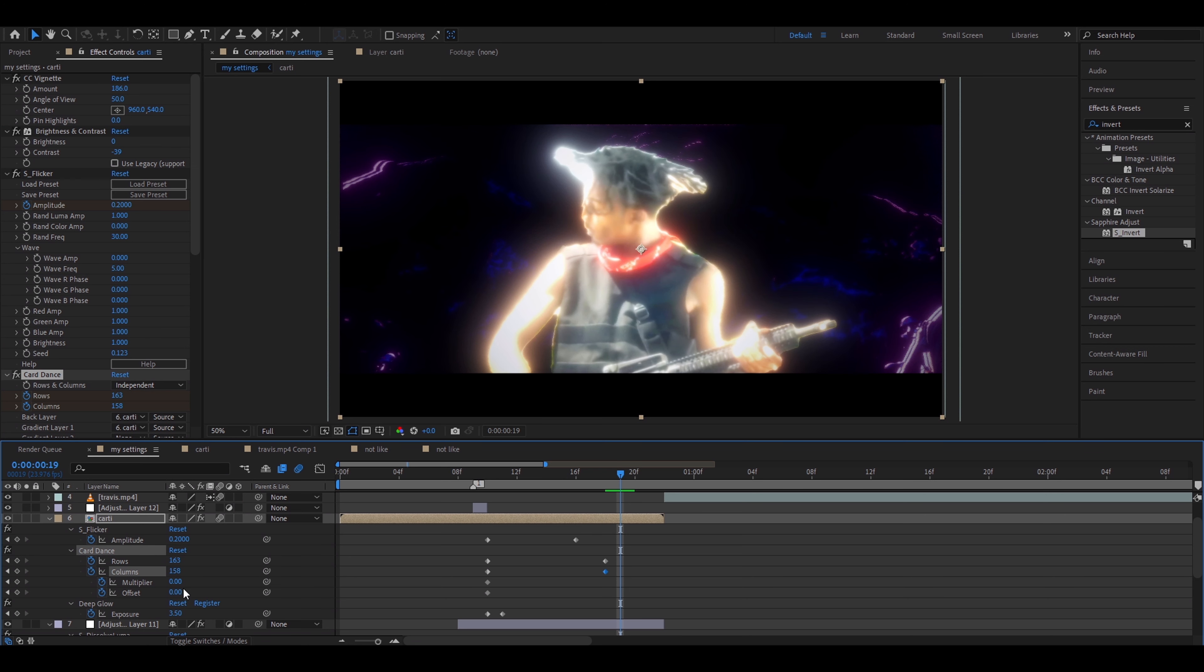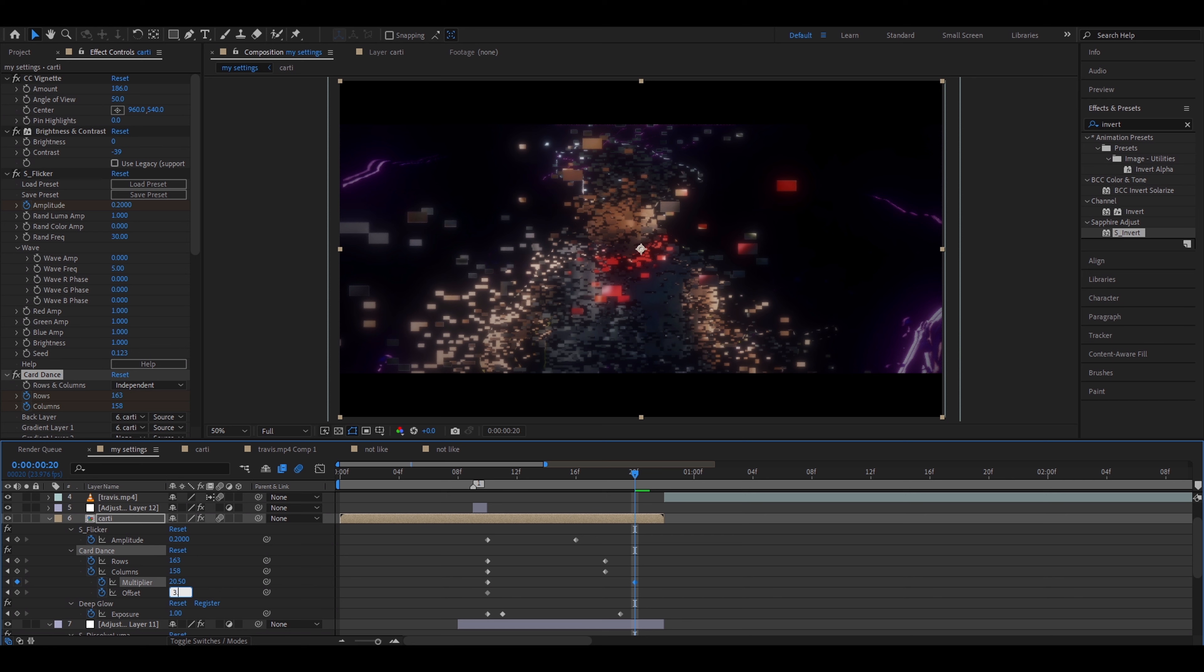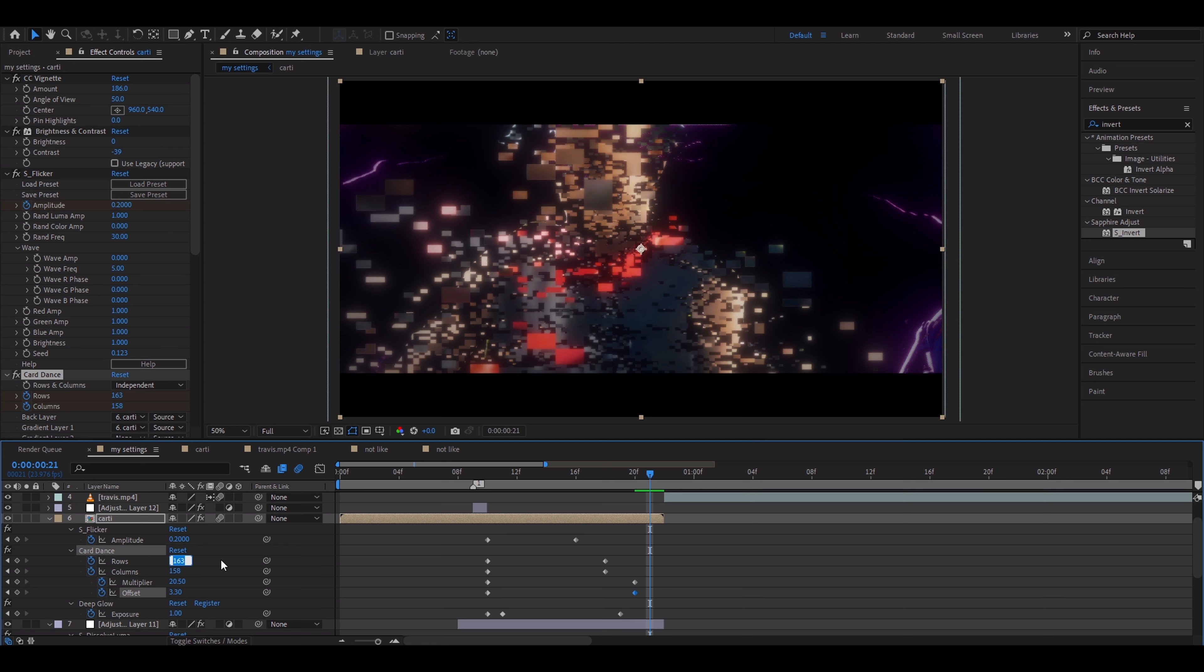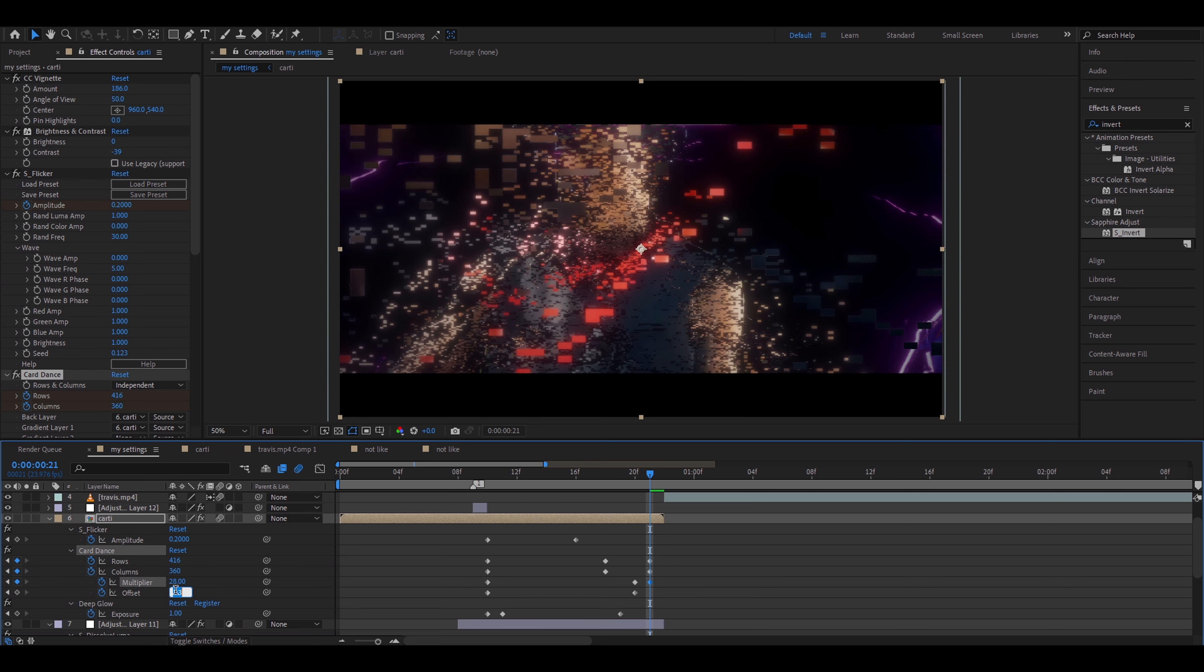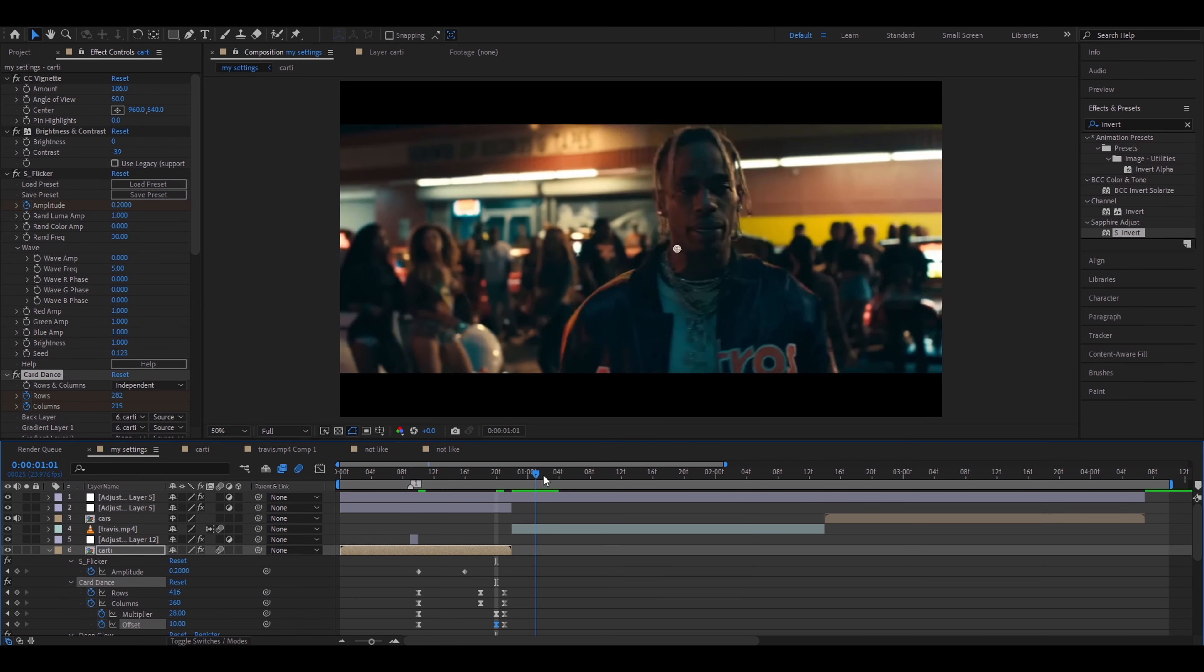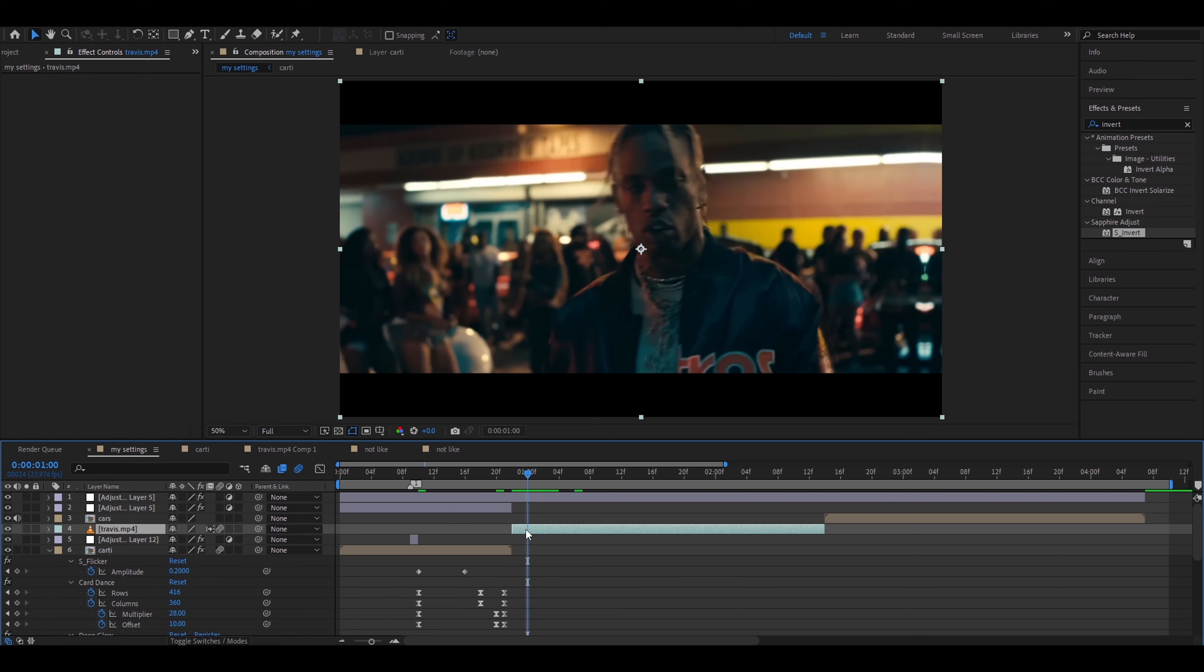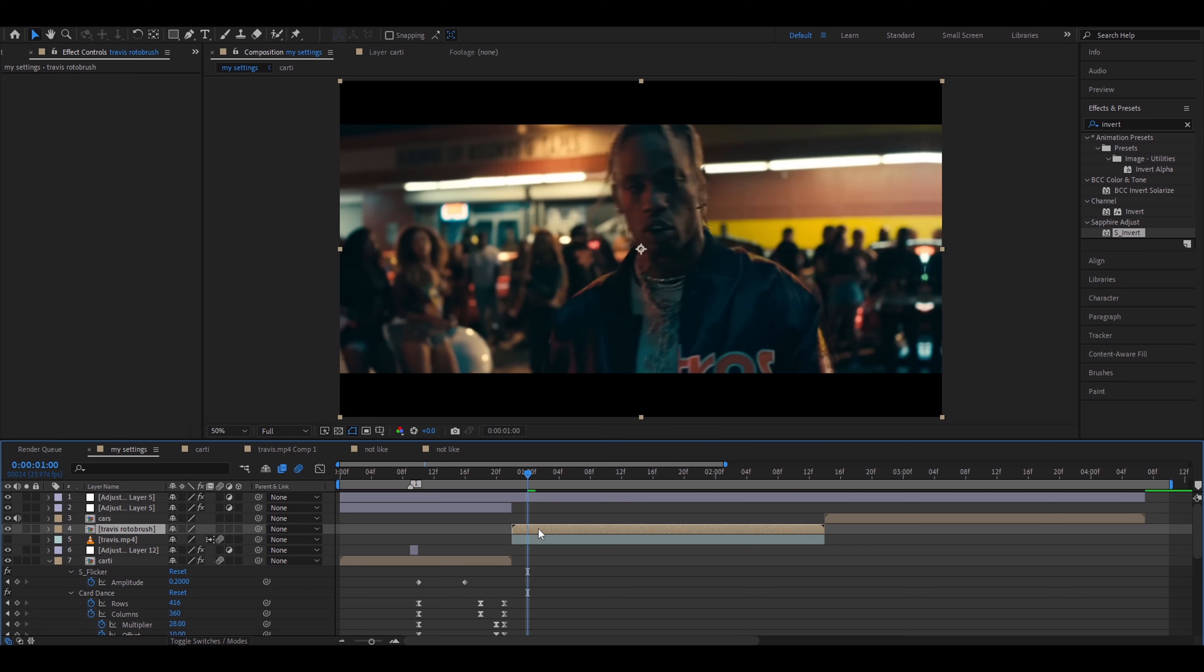So I'll make it 3.5. I'll go somewhere in the middle and I'll make the S-Flicker amplitude 0.2. I'll go close to the end, somewhere here. I'll make Card Dance Rows really big but not too big. I'll make them 163. I recommend keeping it somewhere from 100 to 200. This one 158. These settings I recommend keeping close to each other as well. Here I'll go one frame forward. I'll make Deep Glow exposure just to one. I'm gonna move like one frame forward as well. I'll make Multiplier 20.5 and I'll make the offset 3.3. He starts to disintegrate. I'll move another frame forward. Here I'll make the rows really big because this is the ending. I'll make the rows 416 and this one I'll make like 360. I'll set the Multiplier just a little higher, so 28. And I'll make the offset really huge here, so 10. The particles are like very spread out now.